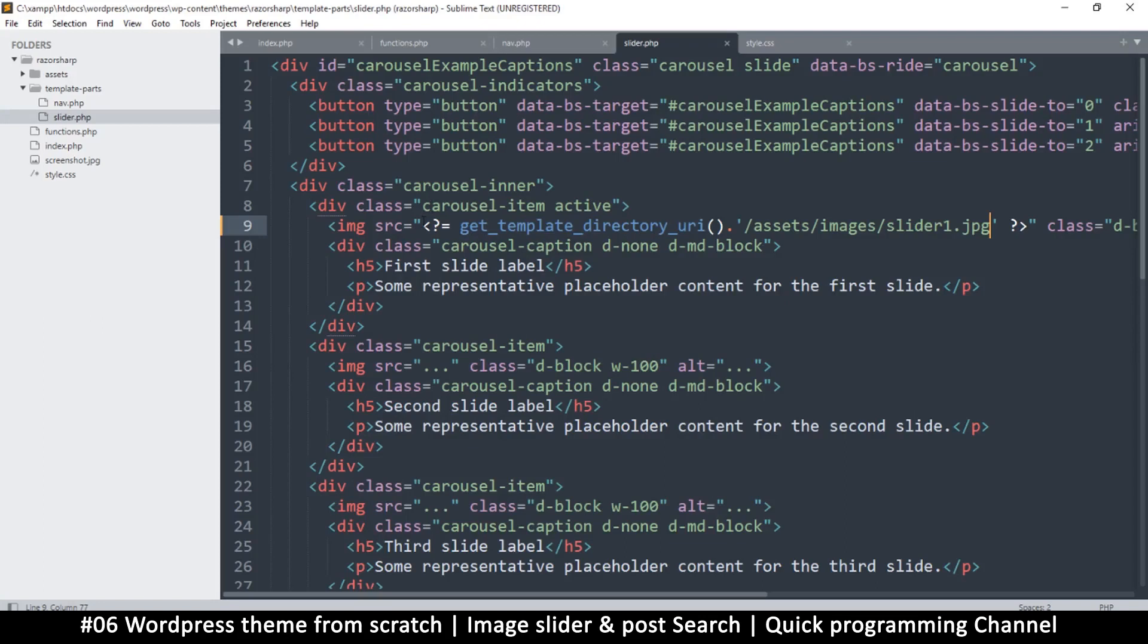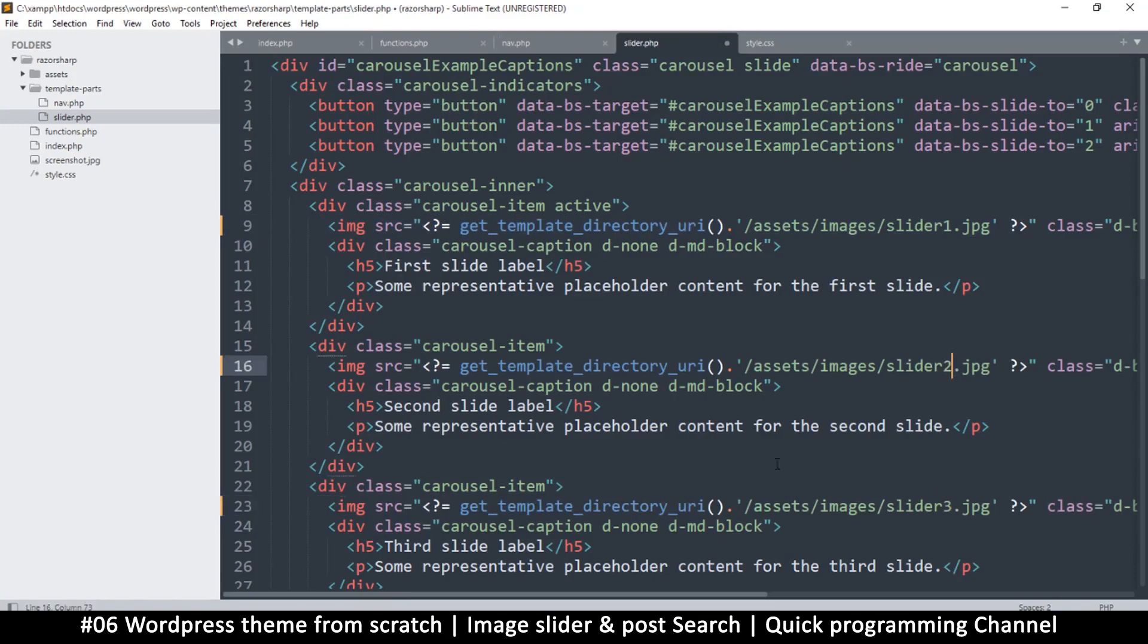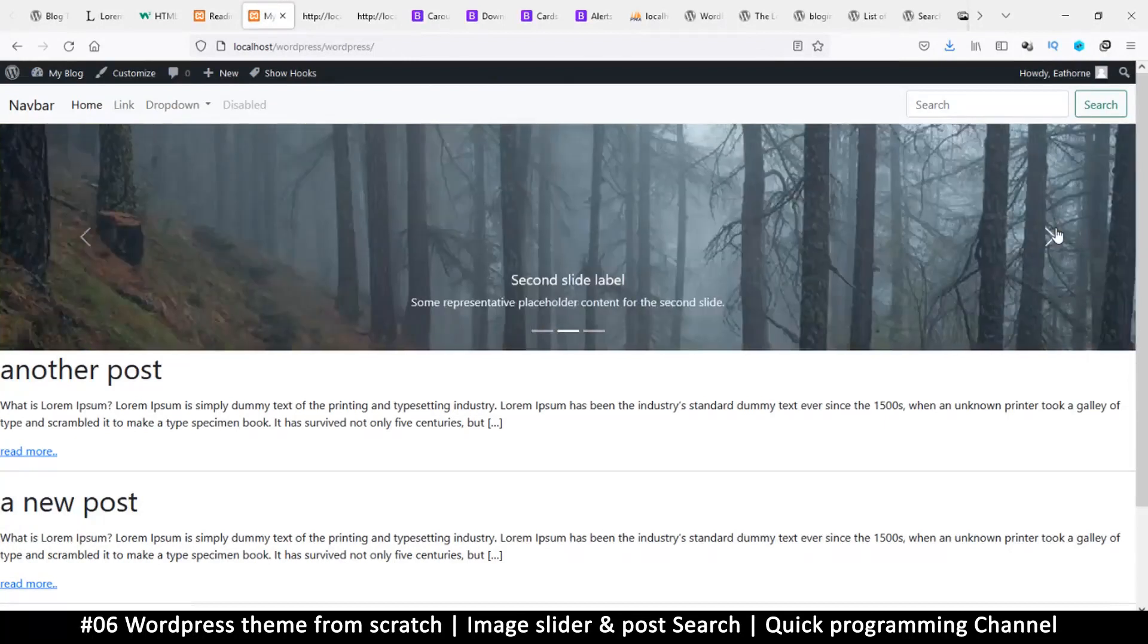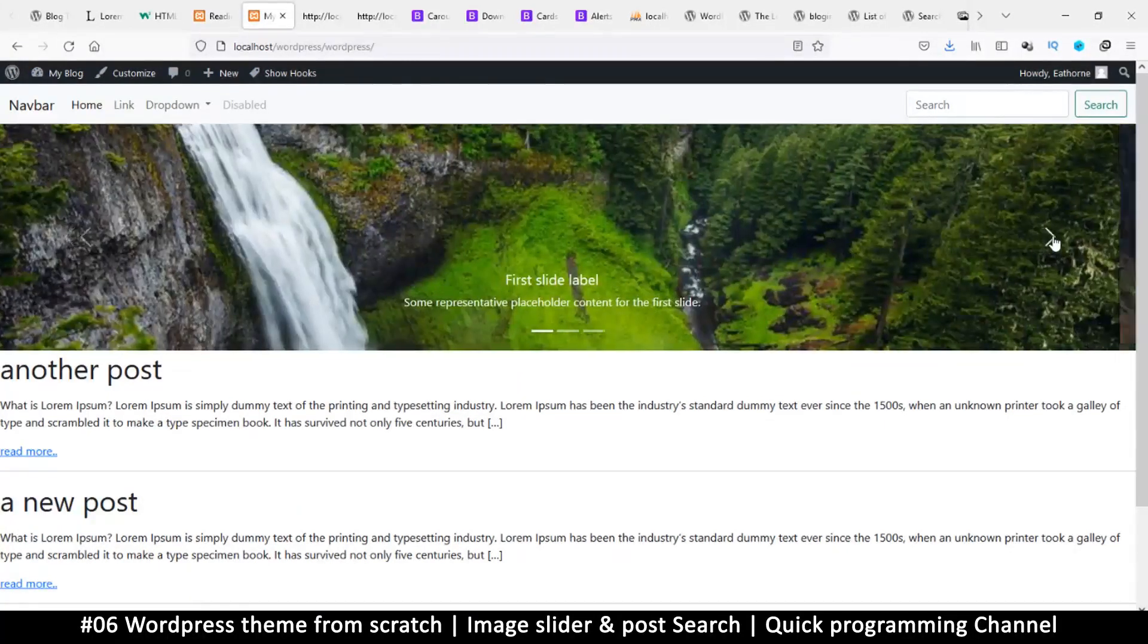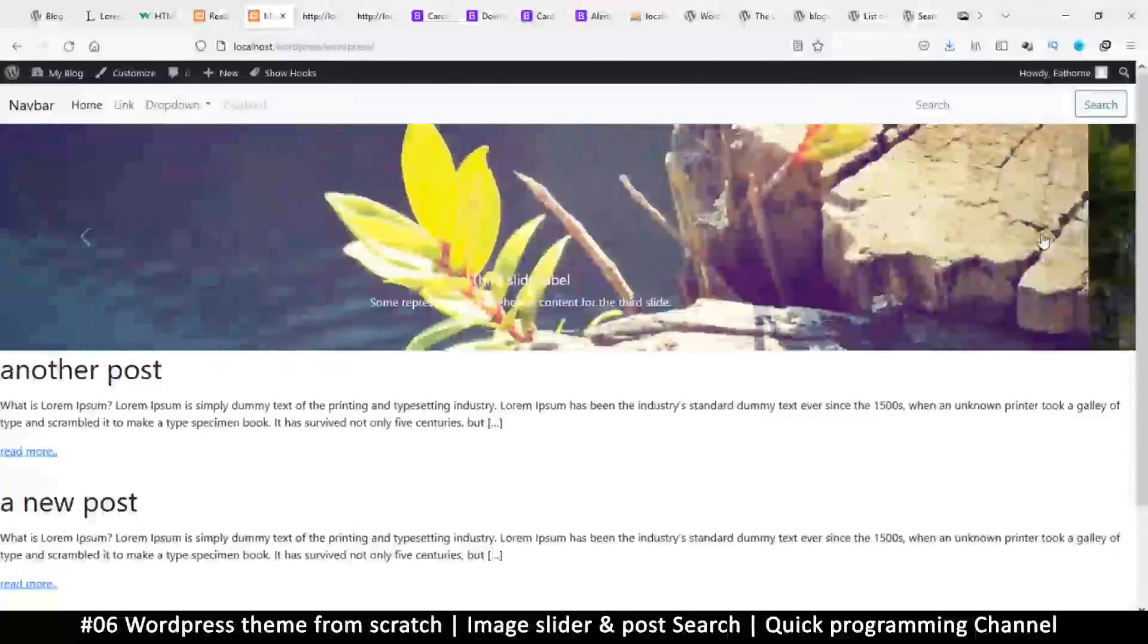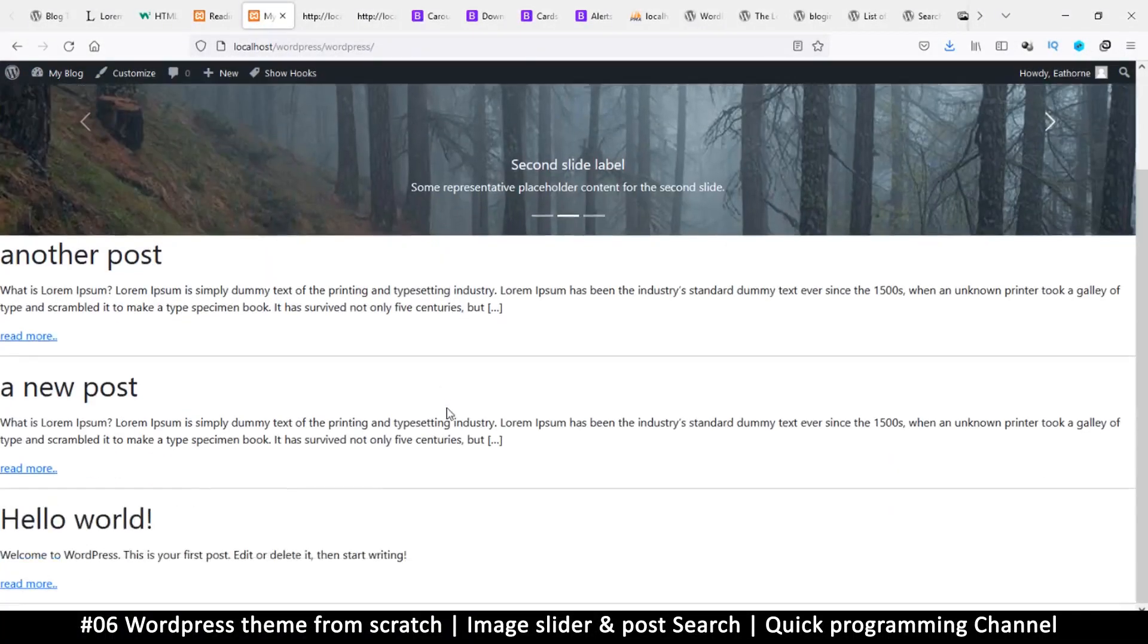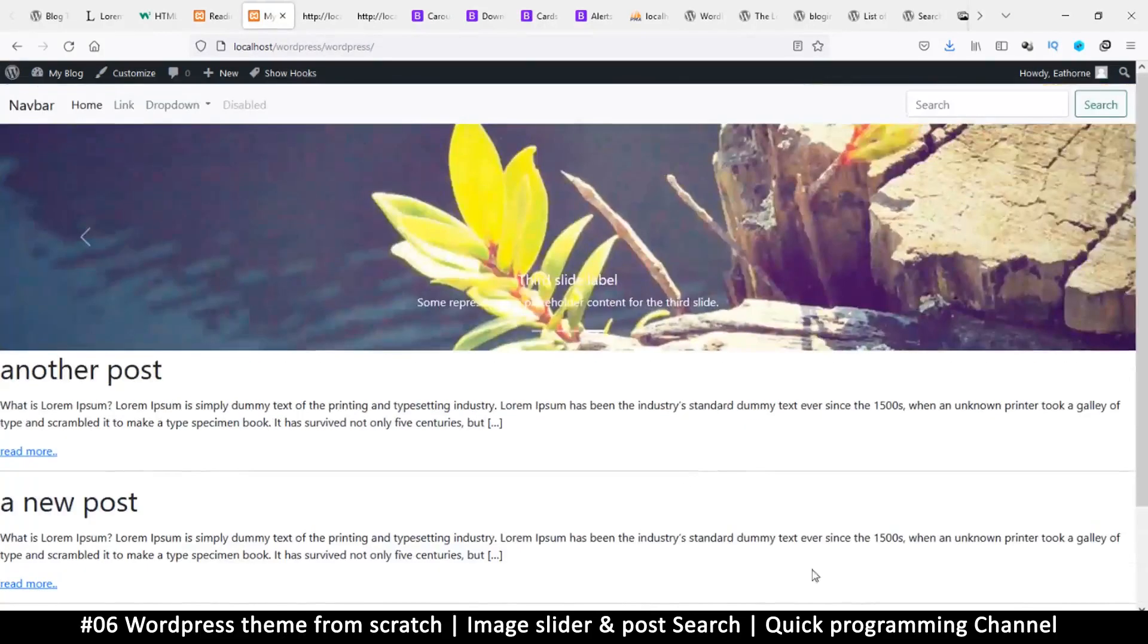I'm just going to copy this and paste it on the other ones as well and change the numbers. So this one is slider-three, slider-two. Save, refresh. Now let's click to see if things are working fine. If this slider isn't sliding like this, it means your JavaScript Bootstrap JavaScript file isn't added properly, so you should check that out. At least we are looking a bit more like a website. Then in the next video, let's see how we can style our posts to look much better. I'll see you then.